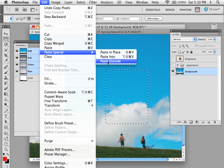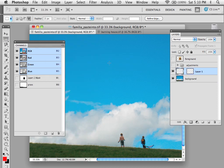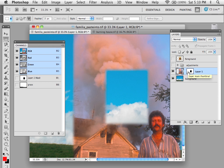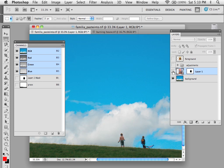I'm going to hit Paste Outside. You look at it and you see what it did. It took the selection and left what was there and created a mask in my layers. A layer mask and then pasted outside of that selection. So that's one way.